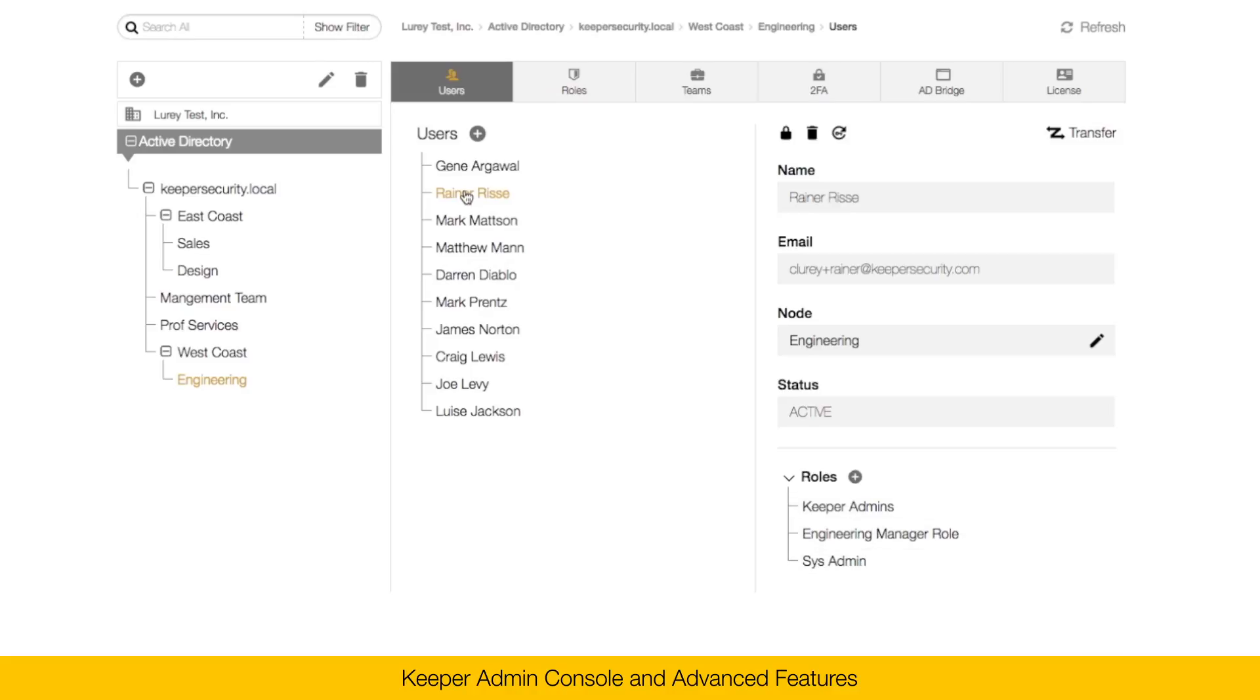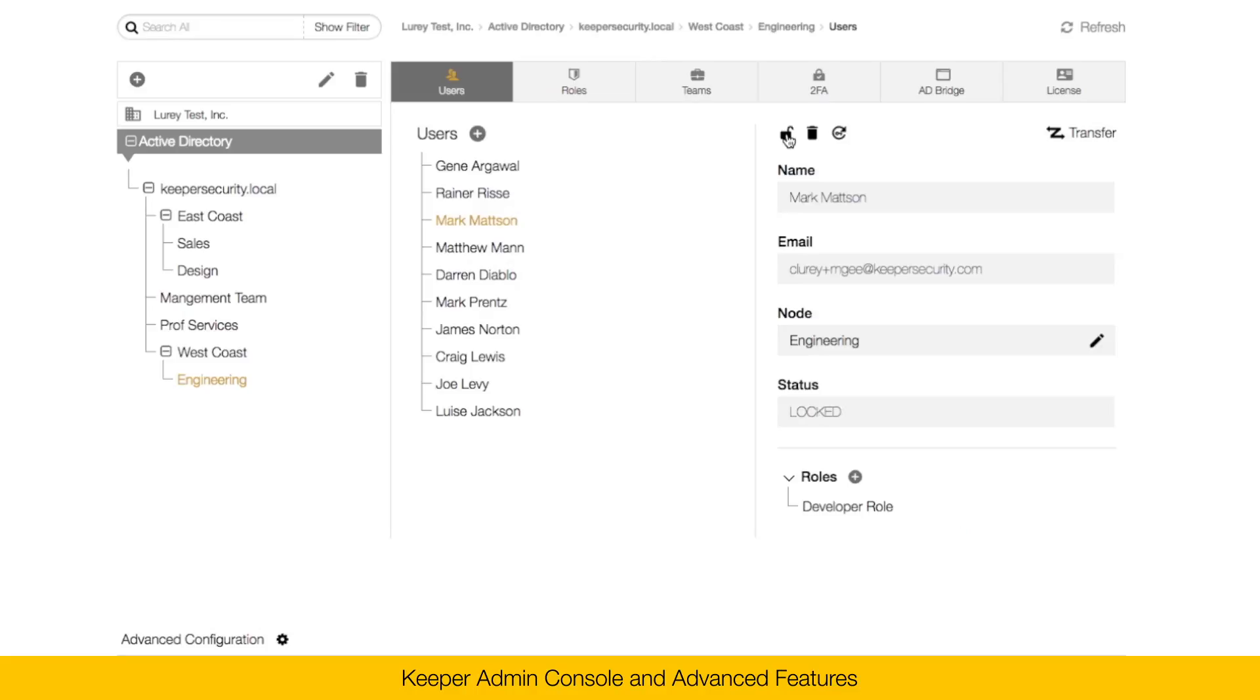To lock a user or suspend them from accessing their Keeper Vault, you can simply click on the lock icon here. And now this user will be unable to access their Keeper Vault. To delete a user, click on the trashcan.